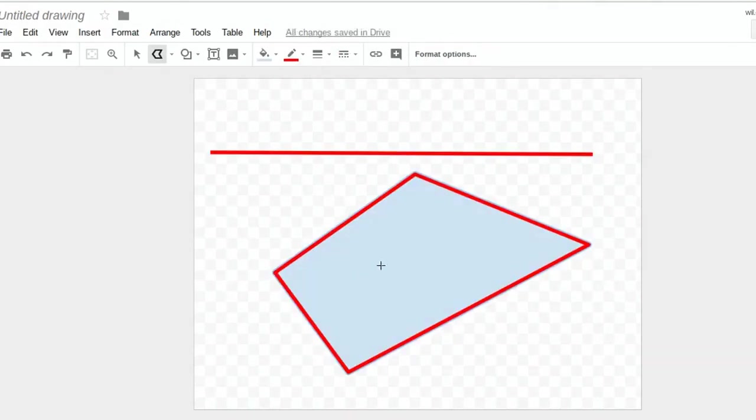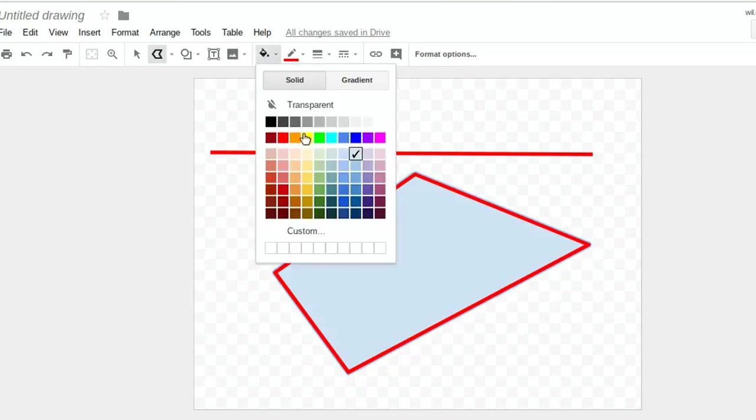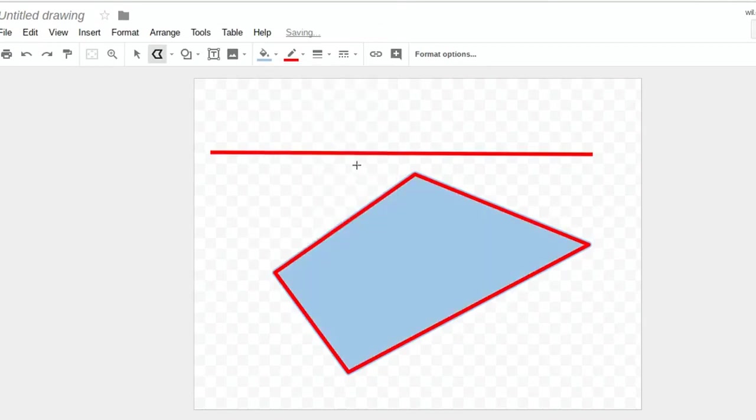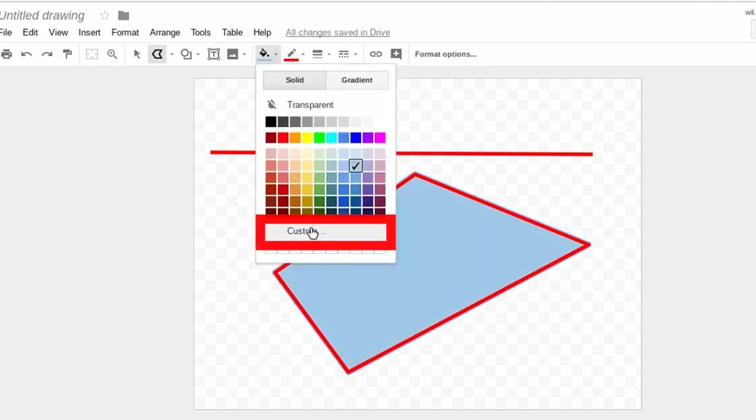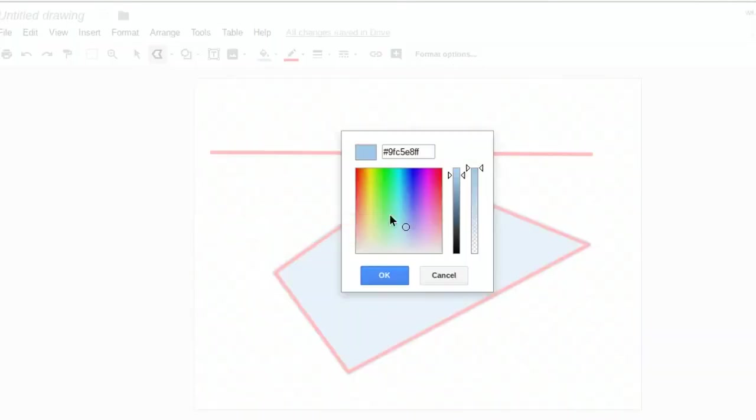Now I can also fill in this shape with different colors. I'm going to come up here to the Fill Color. I can change the different colors here. You can also click on Custom Colors. Click here, and it gives me a different palette. Click OK.